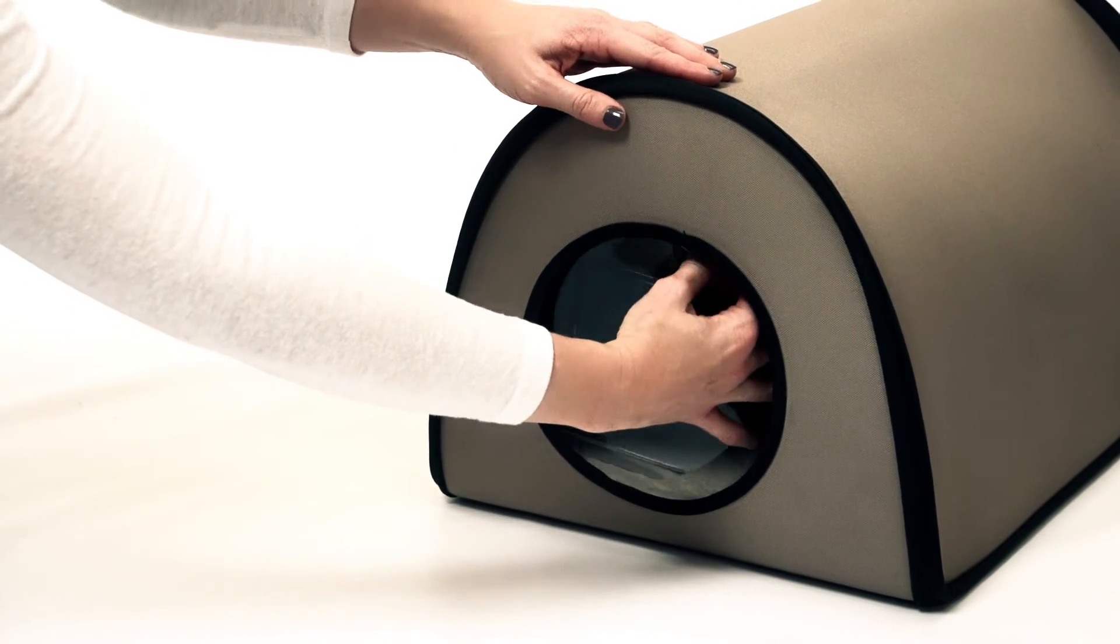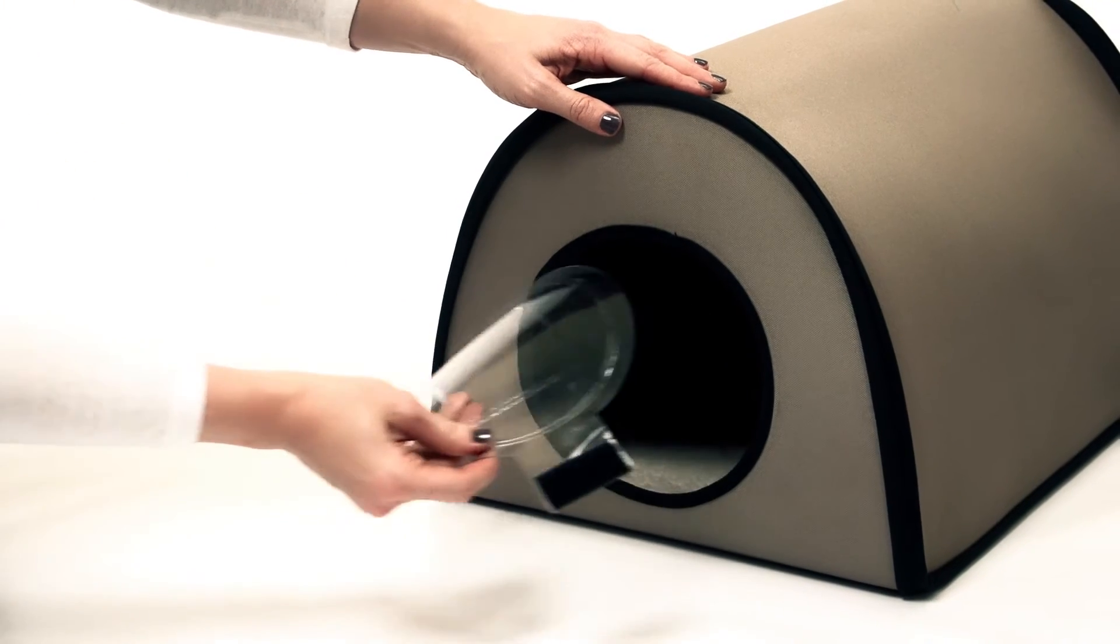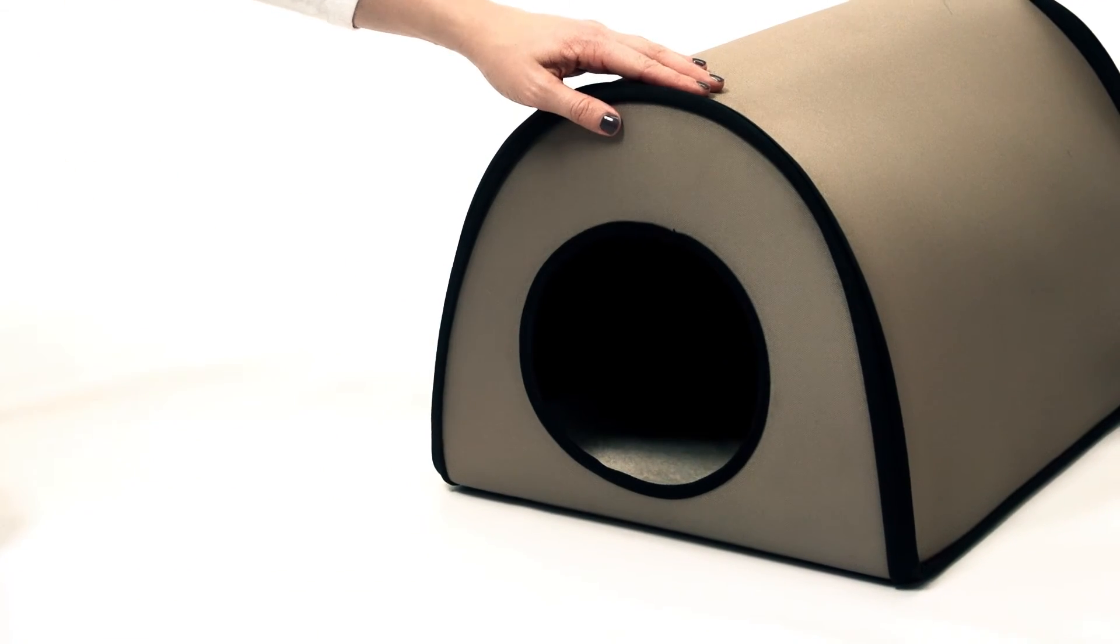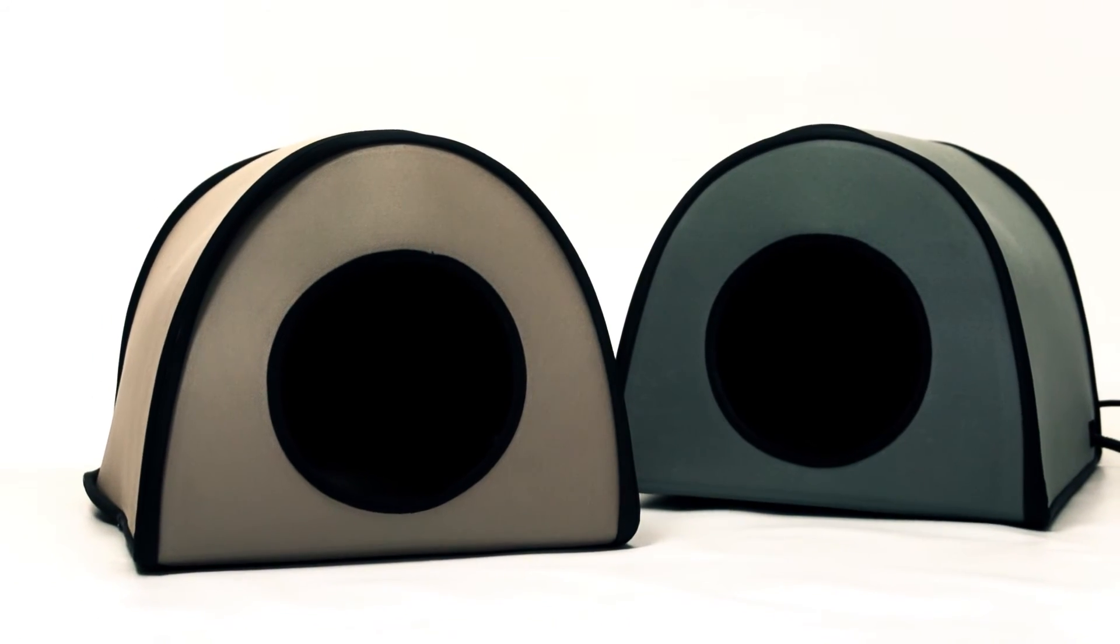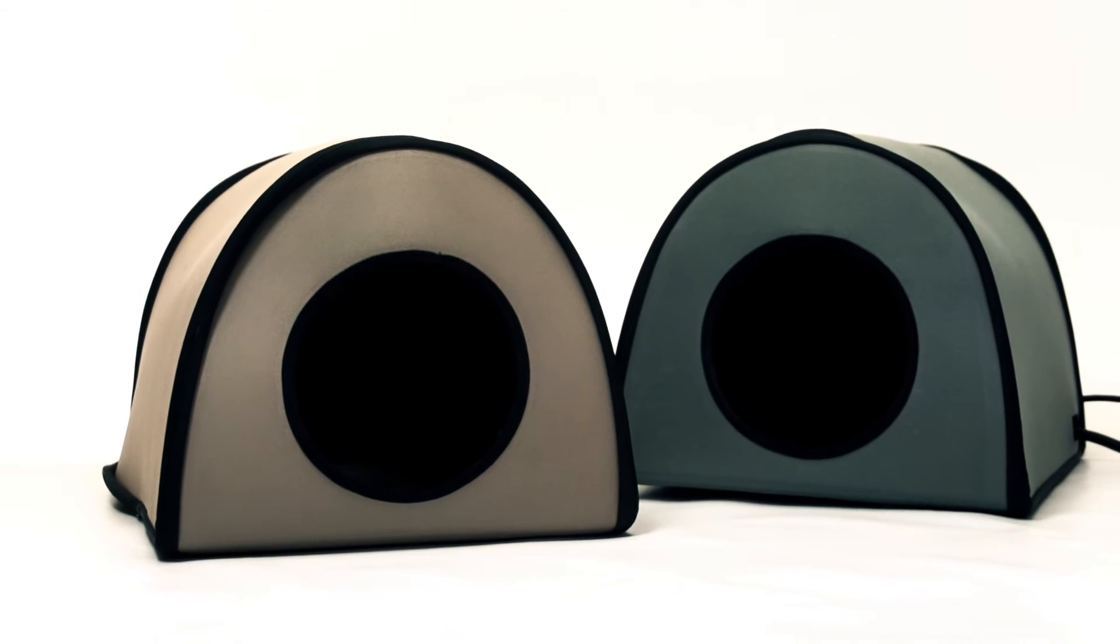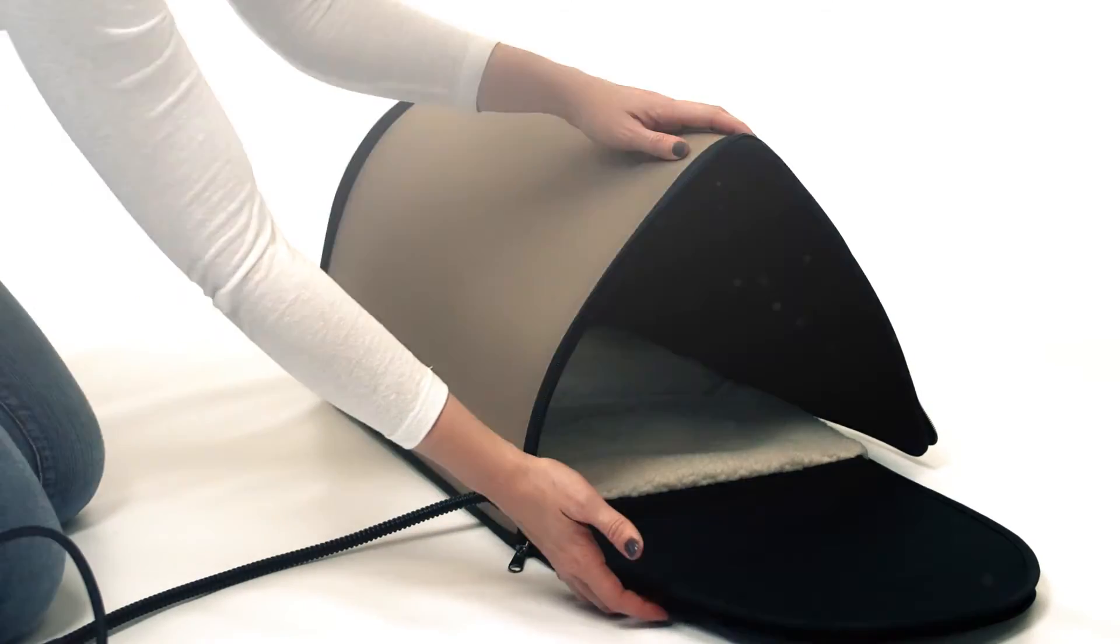It even includes a removable door flap for use in the most extreme climates. Choose between tan or gray color. It assembles and disassembles in seconds for easy setup and cleaning.